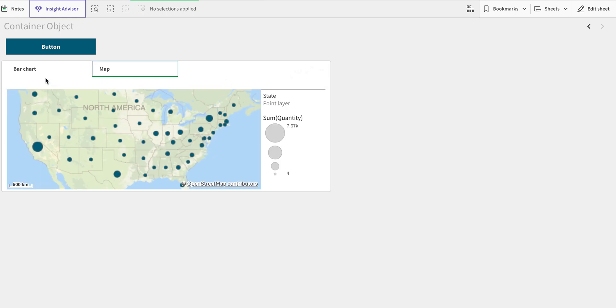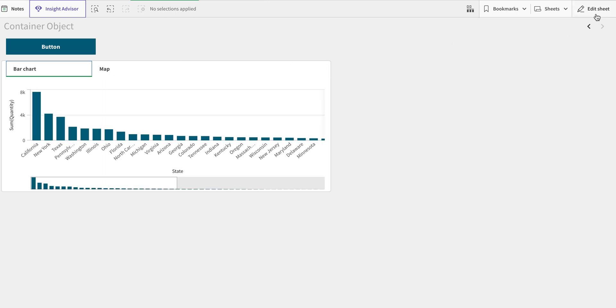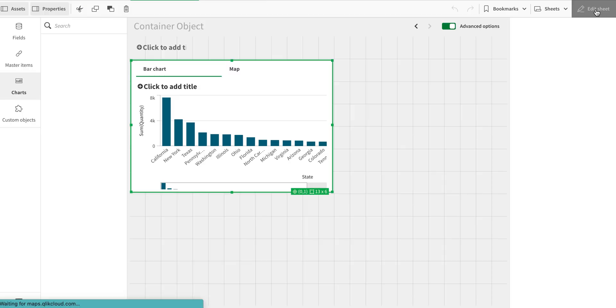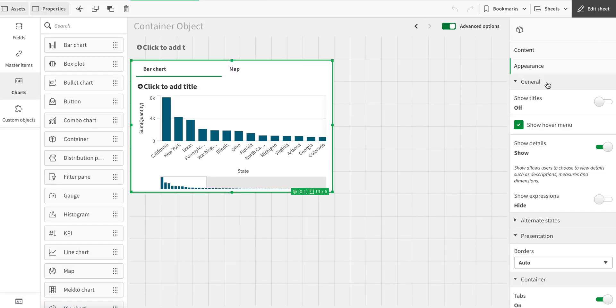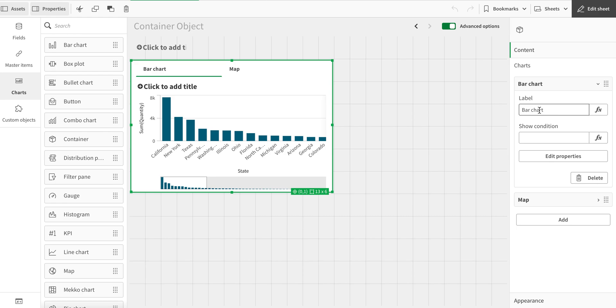It's very easy to do that. Now there are certain properties in the container. One is we have these chart names, so we can say, you know, sales bar chart.